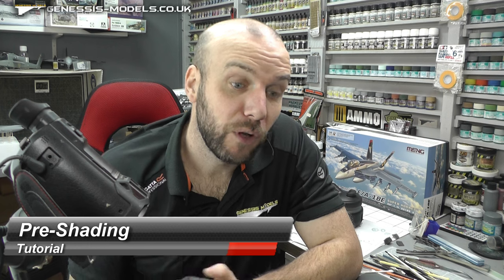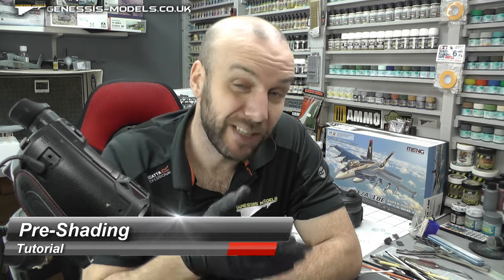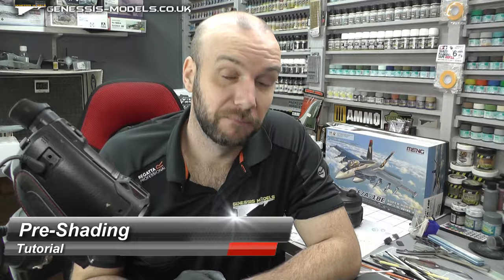Hello there and welcome to Genesis Models. In this video we're going to be doing a tutorial on pre-shading, a nice bit of basic spraying. So, let's get down to it.